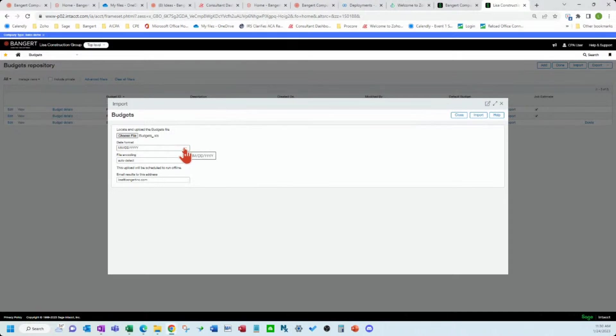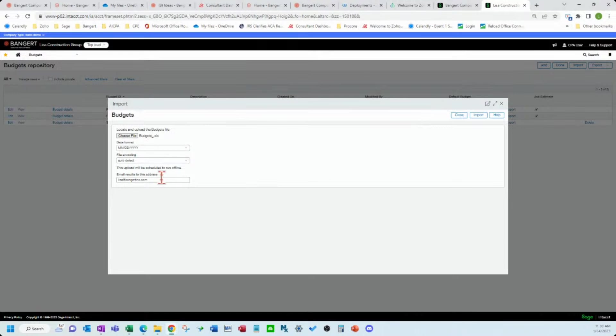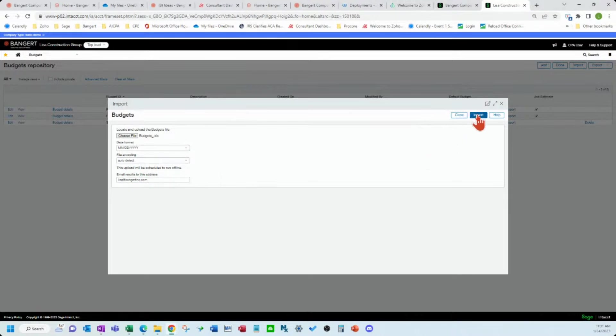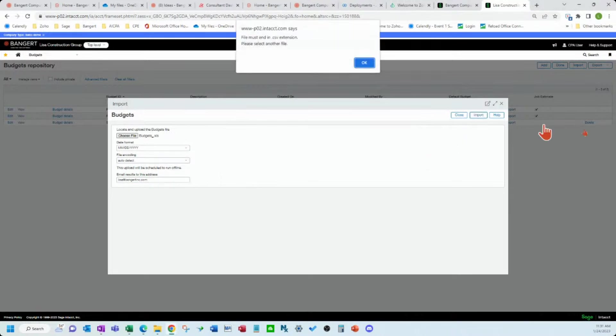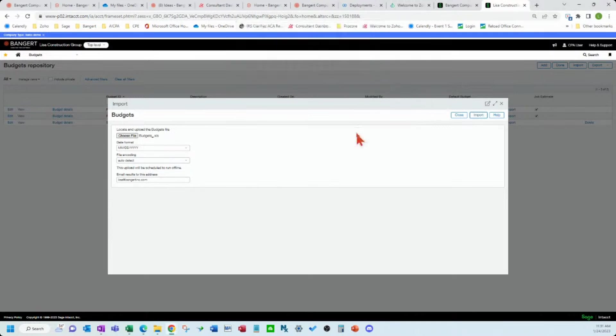The date format you can leave that there, you can leave that alone. And then this will email me the results once I hit the import button here. Oh you need to save it as a CSV.